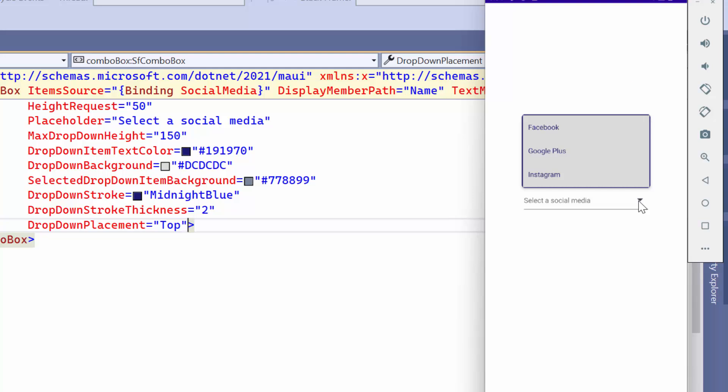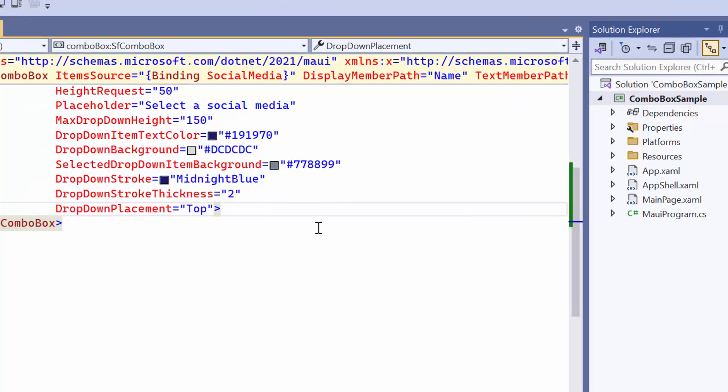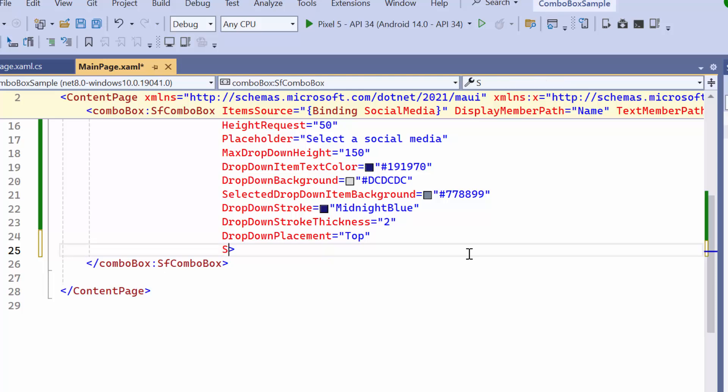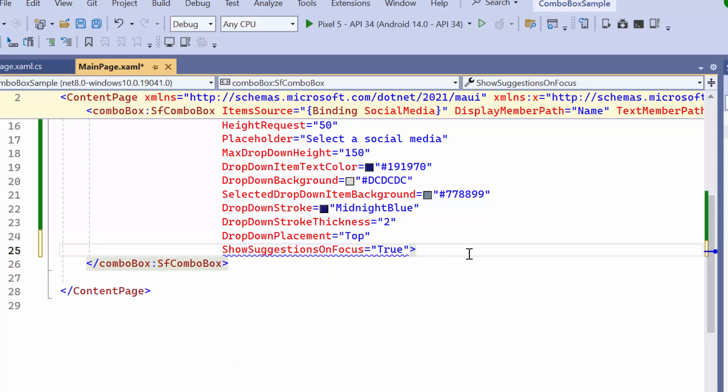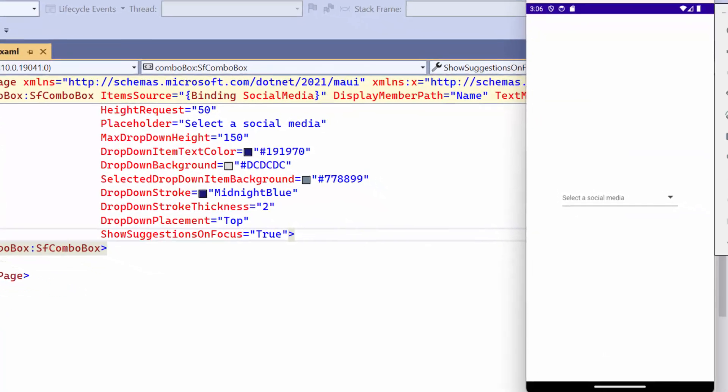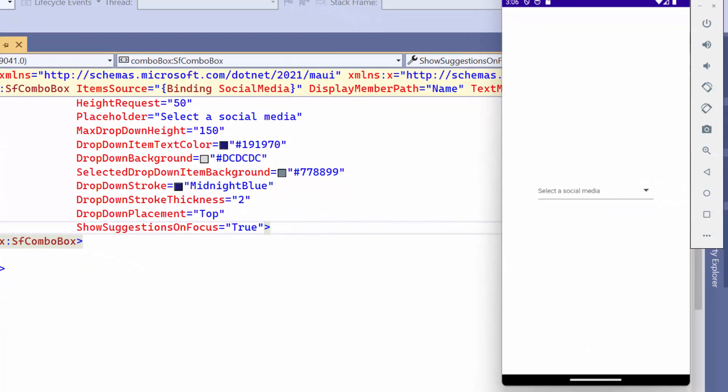As you can see, the drop-down menu appears only when tapping on the drop-down icon. To make the drop-down menu display whenever you focus on the input field, enable the Show Suggestions on Focus property. When I focus on the input field, the list of items is displayed.